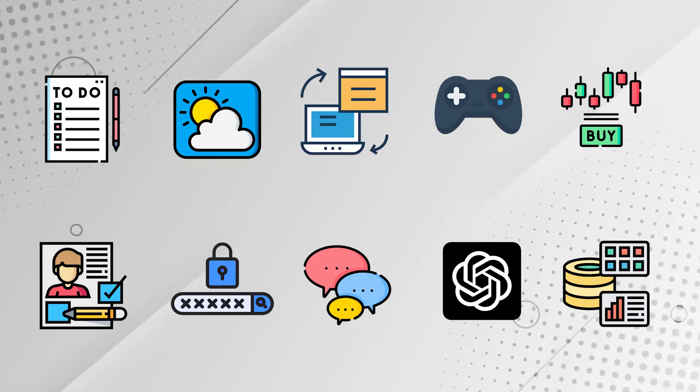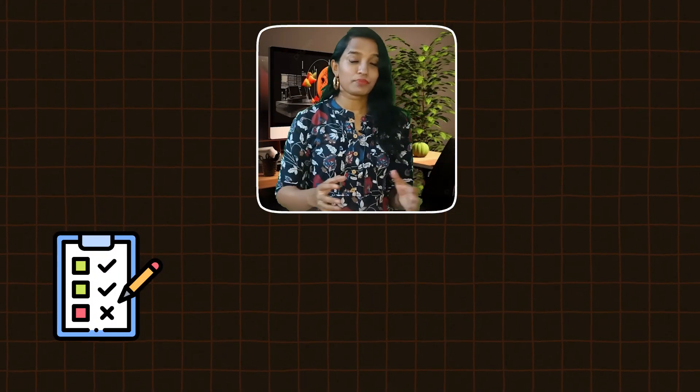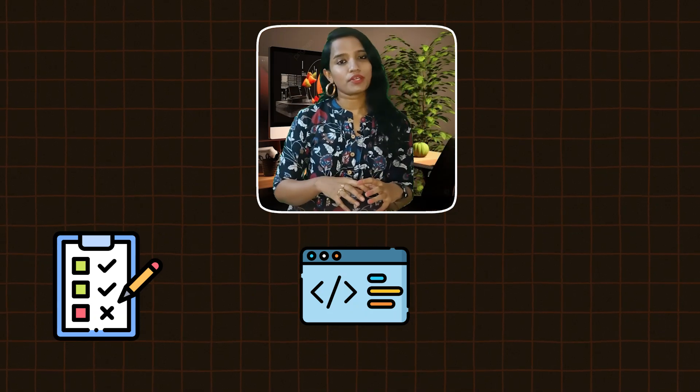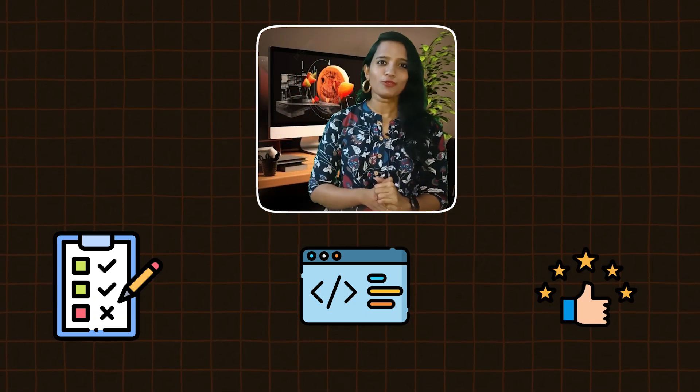Hello techies. If you are watching me for the first time, myself Jennifer, working as a lead software engineer. In this video, we cover developer must-try 10 programming project ideas. The blueprint of the video would be: what are all the steps you need to take to develop each project, the coding concepts involved, and a difficulty rating ranging from beginner to advanced.